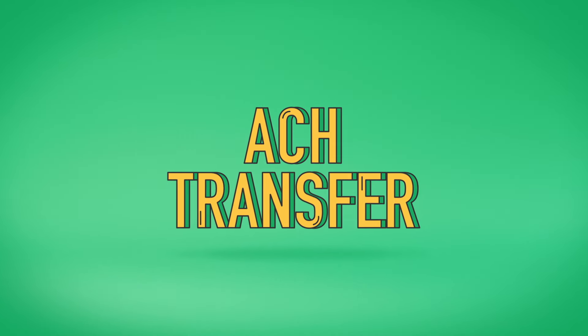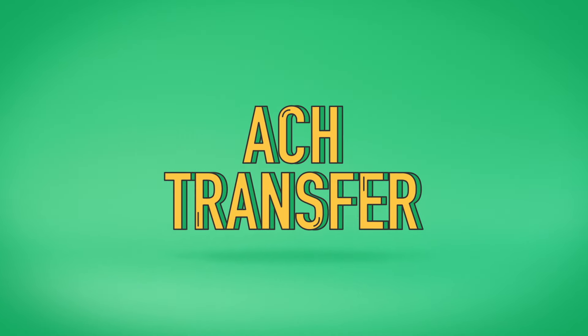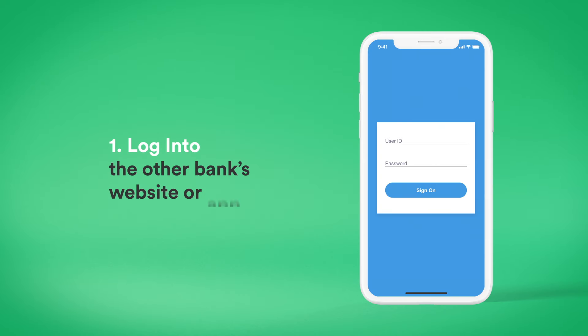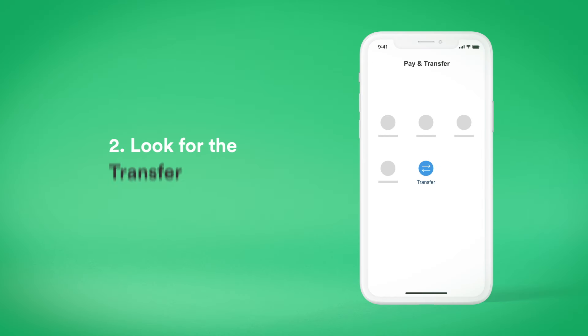You can also transfer money from another bank with an ACH transfer. To get started, log into the other bank's website or app. Look for the Transfer menu option.